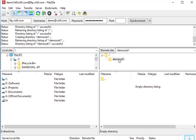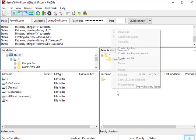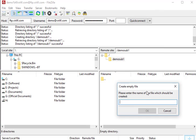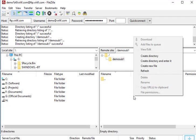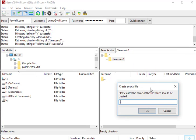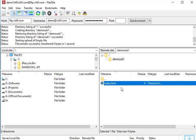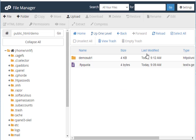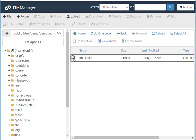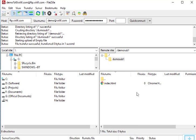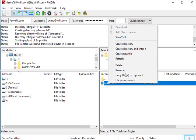Double-click the directory in FileZilla to go inside it. You can create a file inside it by right-clicking on the right panel section and selecting 'Create New File'. The file has been created. You can check in the cPanel file manager to verify that the file was actually created — and yes, it has been.